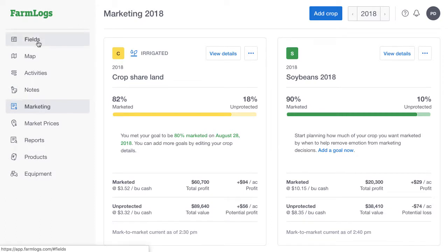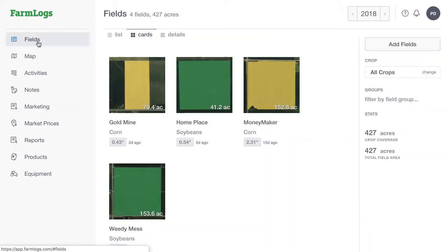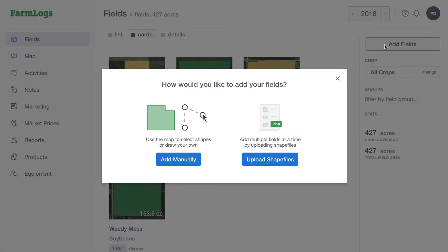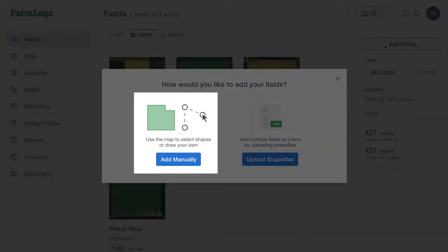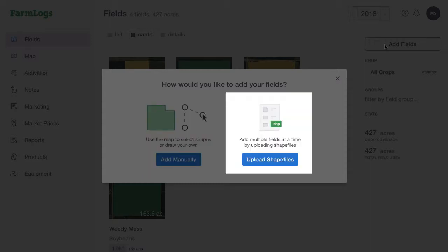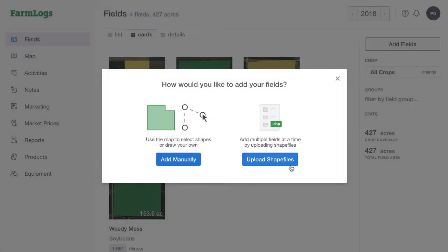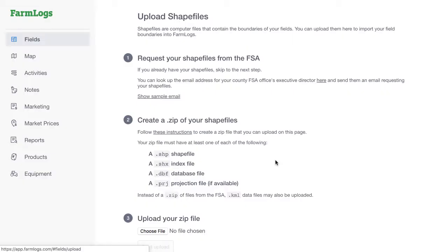In the menu, click Fields. In the right column, click Add Fields. In the new window, select how you'd like to add your fields. You can manually add individual fields, or if you have shapefiles of your field boundaries, you can add multiple fields all at once. Click Upload Shapefiles for detailed instructions on how to do that.